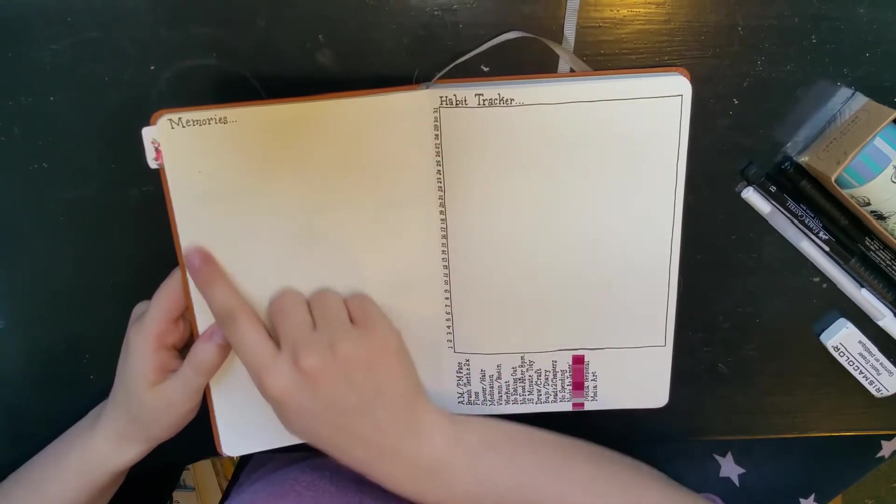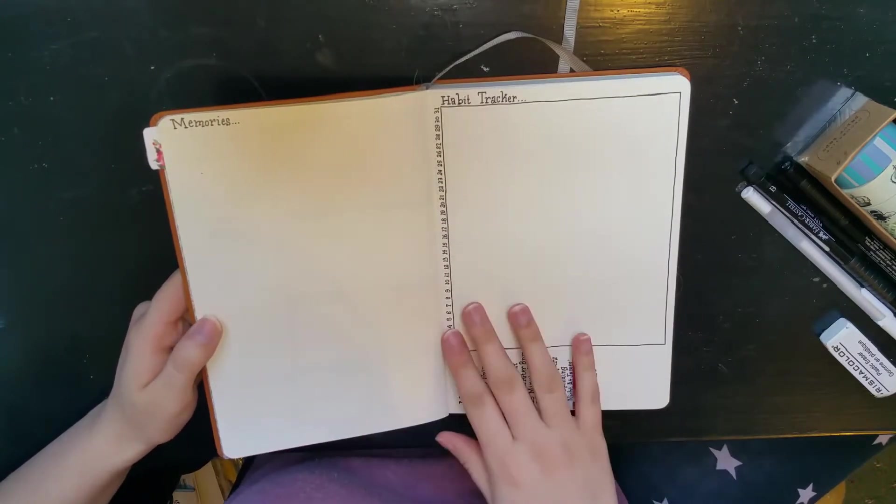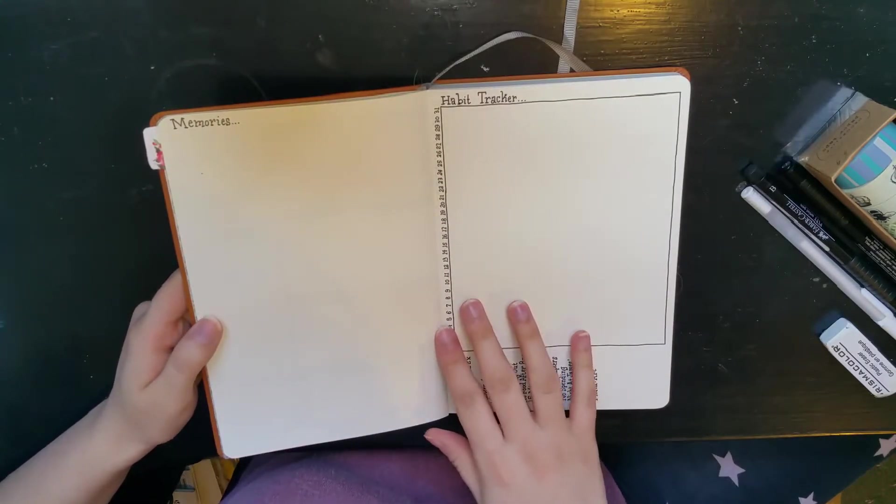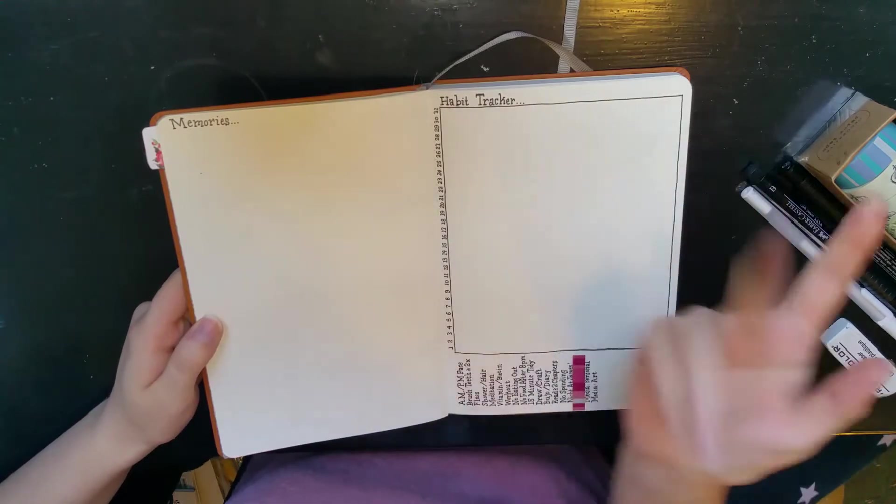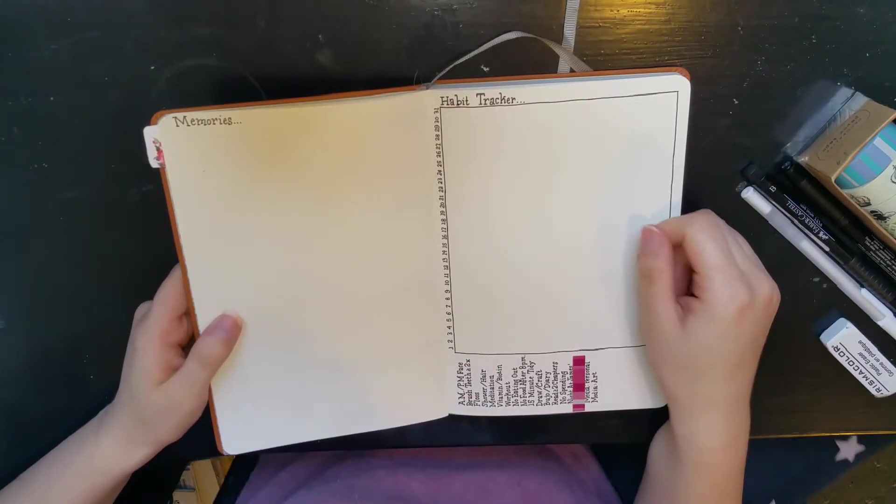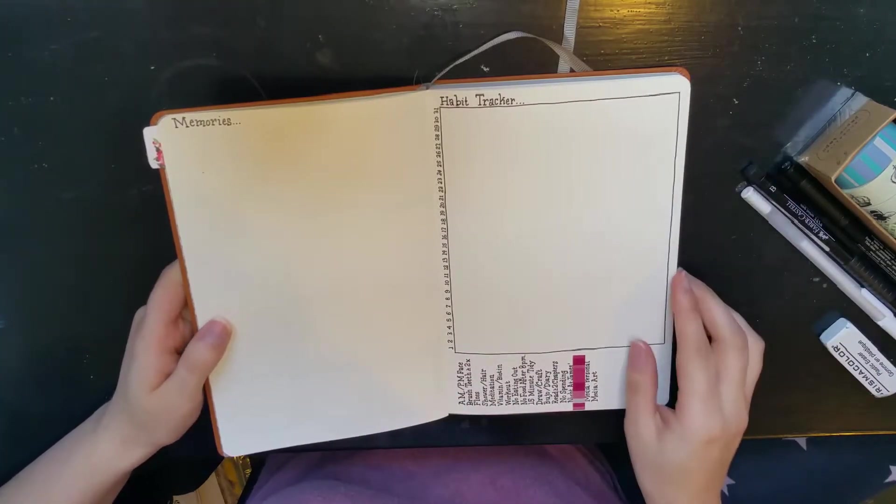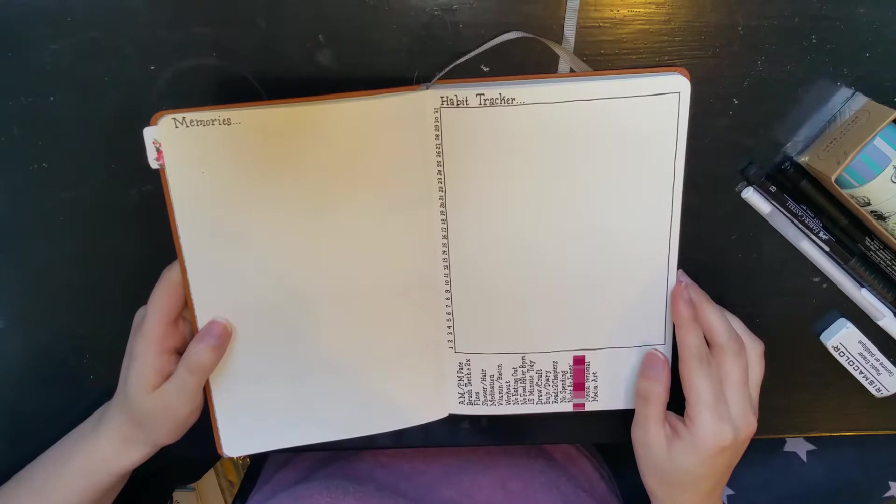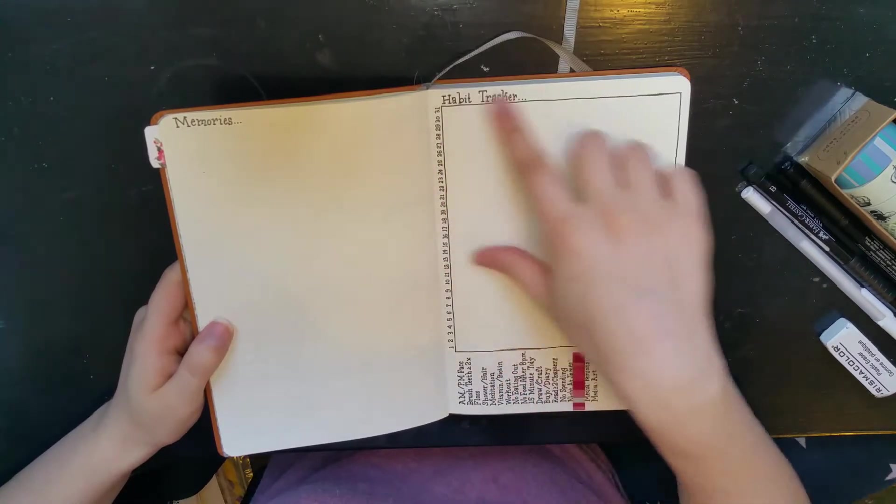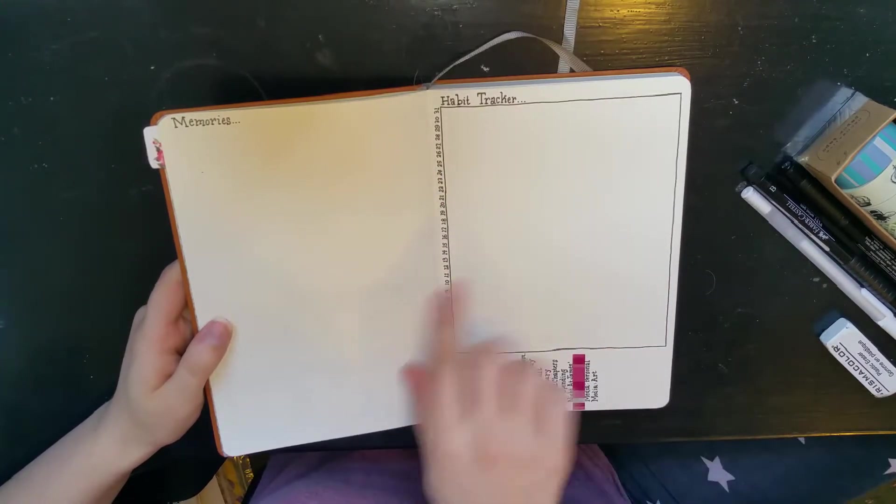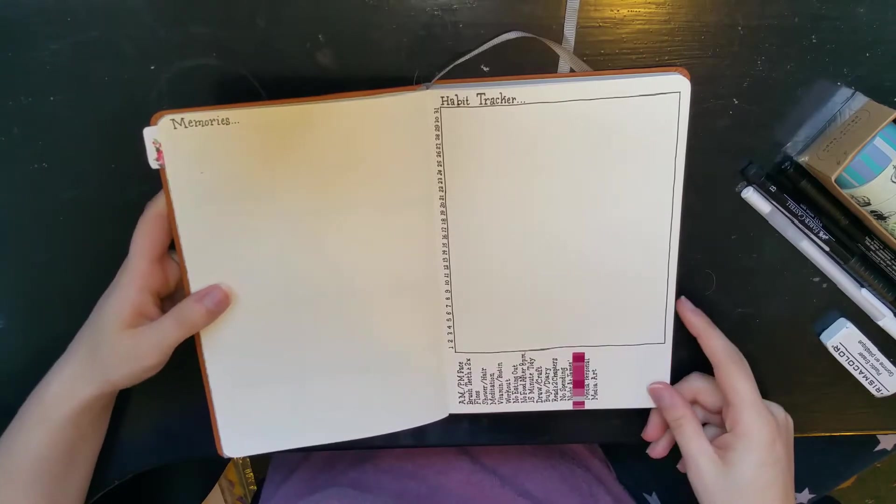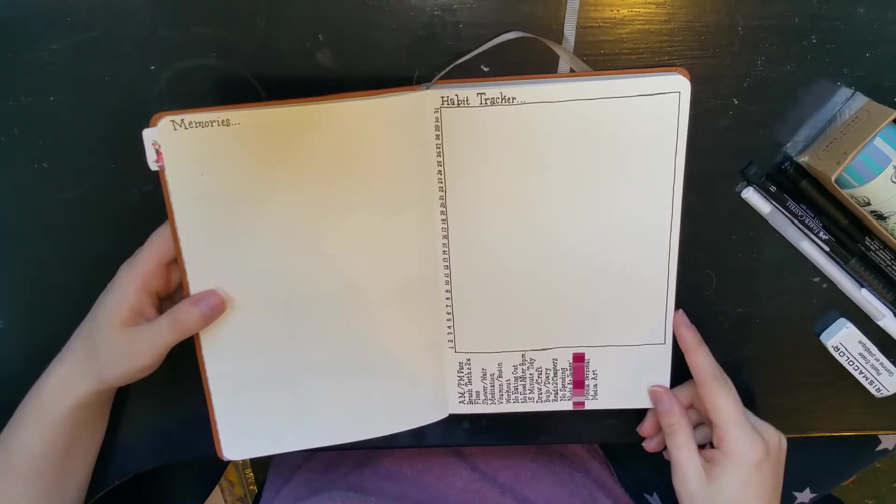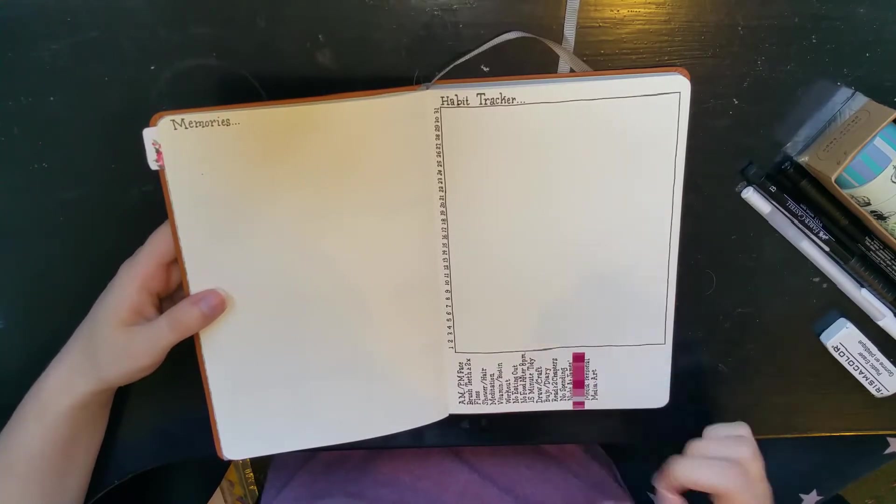This is gonna be my little memory tracker. Just gonna write in or doodle little snapshots of things I thought were important. And finally, I've got my habit tracker.